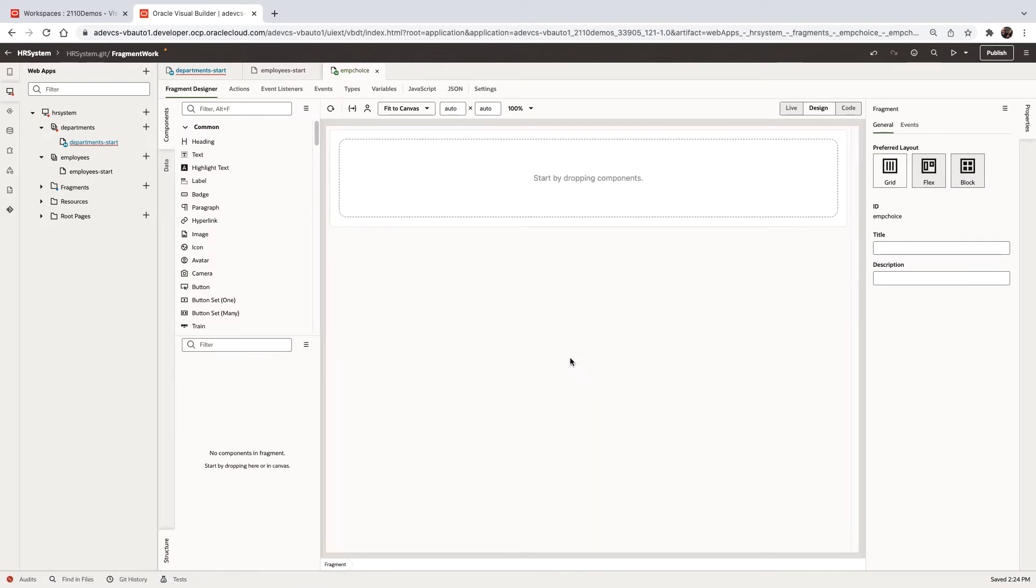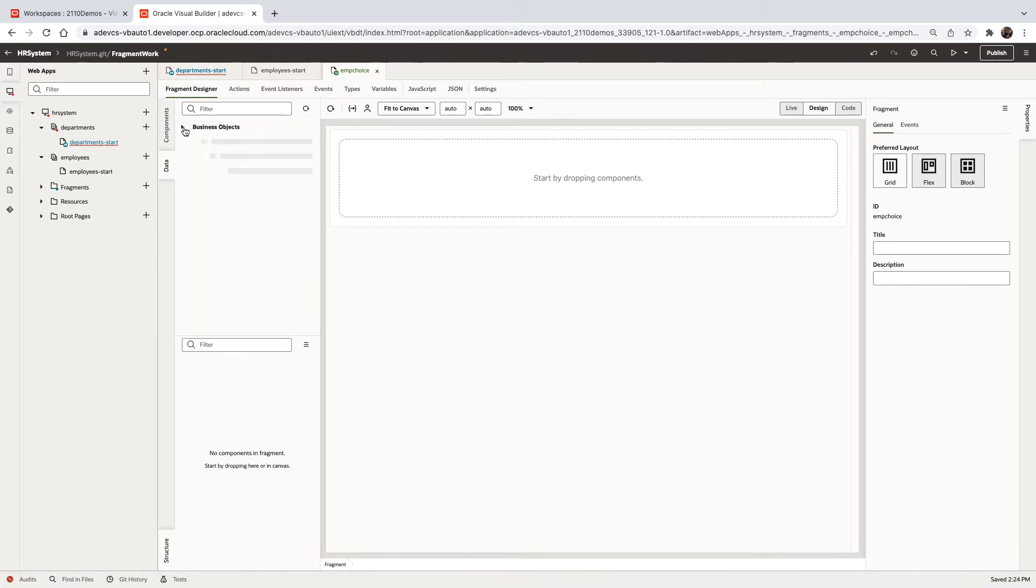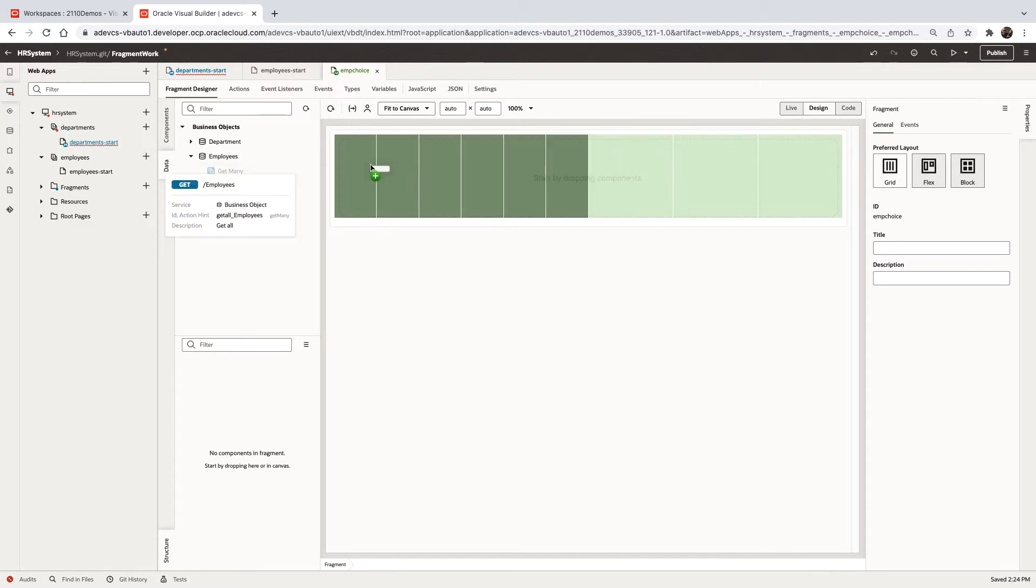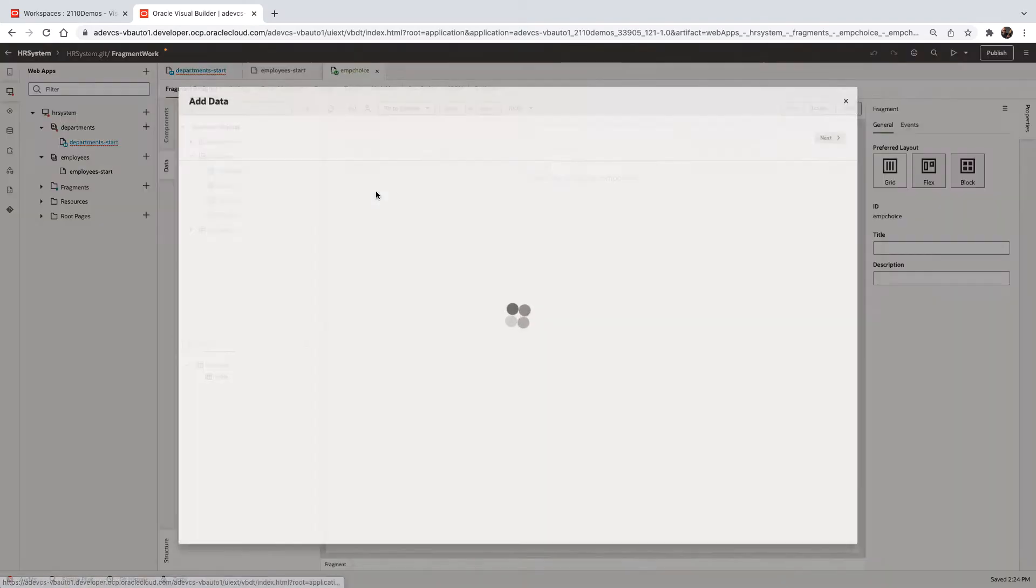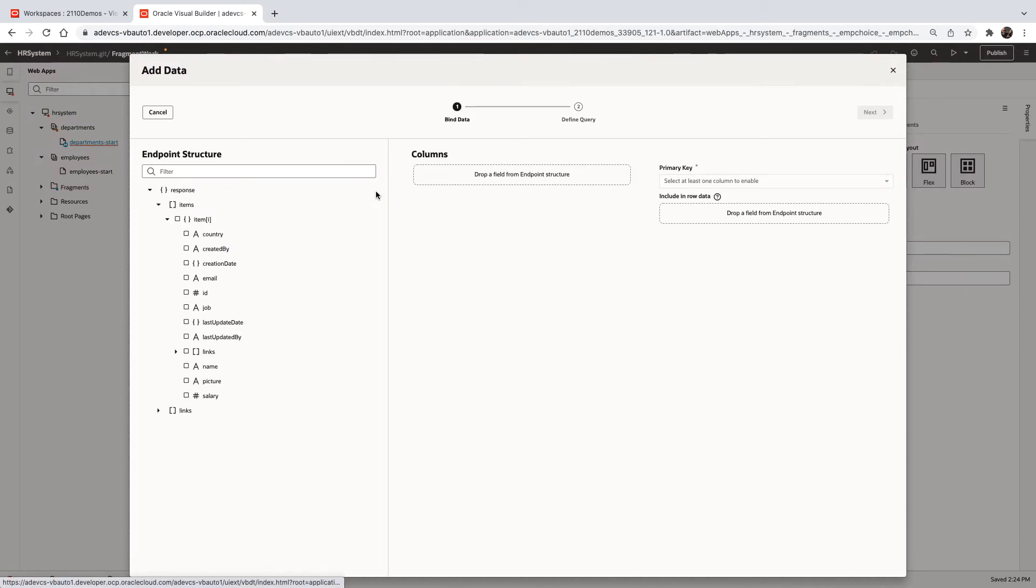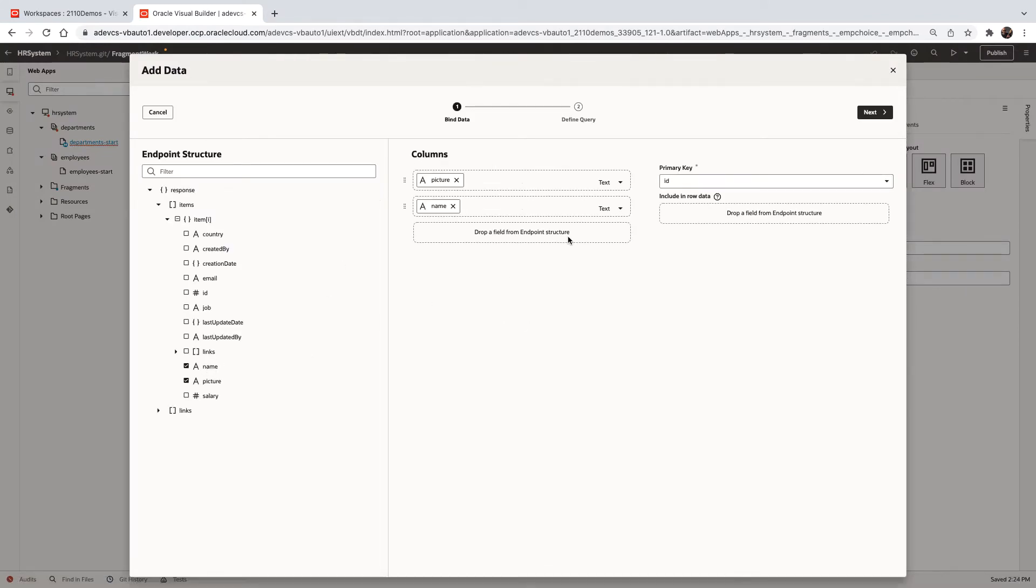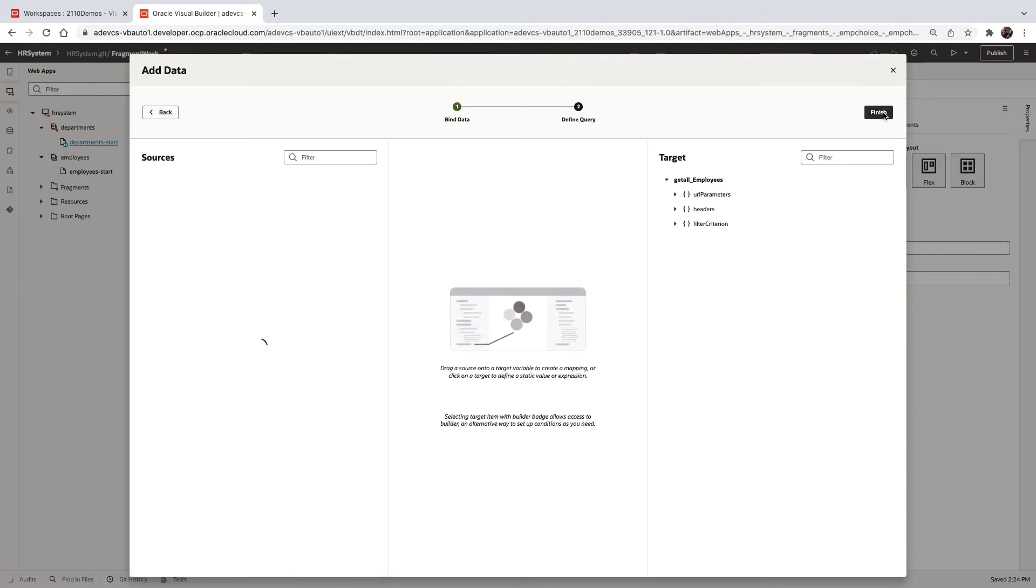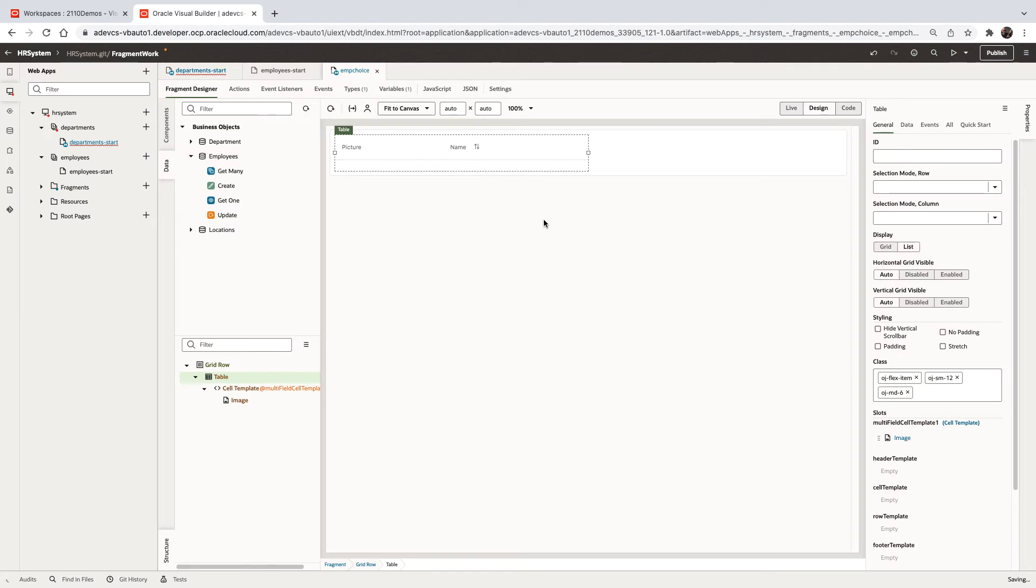So over here, we can basically define the user interface. For example, we're going to go over and browse our business objects, look at the employees and drag and drop their getMany as a table onto the page. We can choose which columns to show, how to show them, and create our base user interface for the fragment.